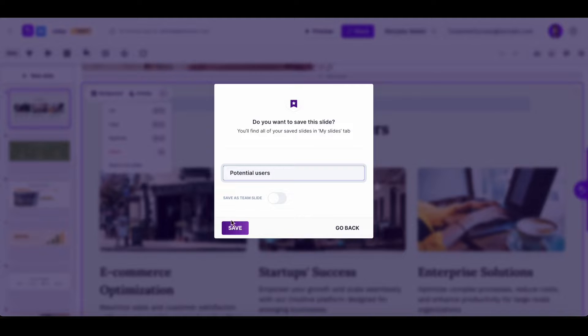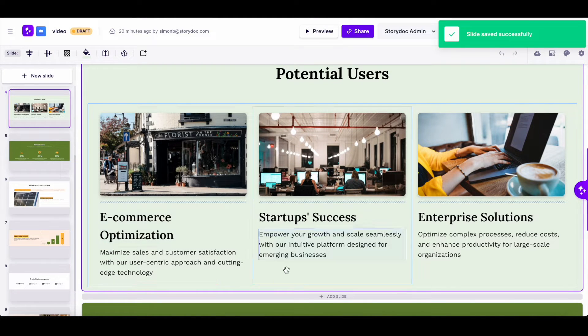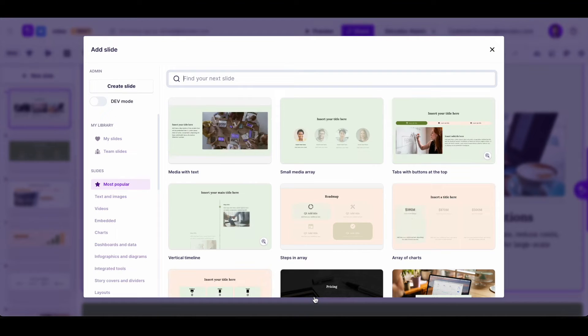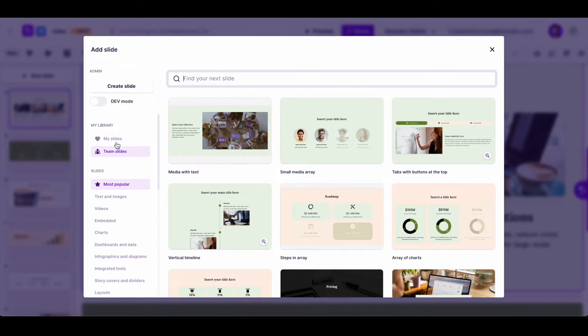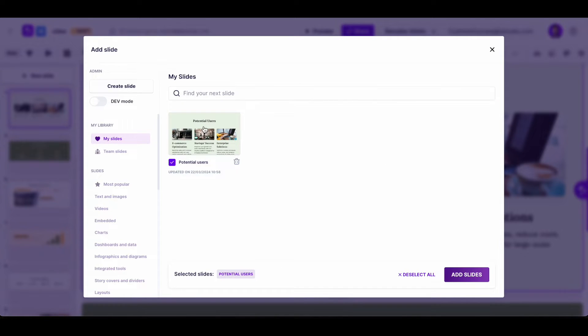After that, when editing another StoryDoc, click on add slide, go to my slides and there you have it. Now just click on it and the slide will be added.